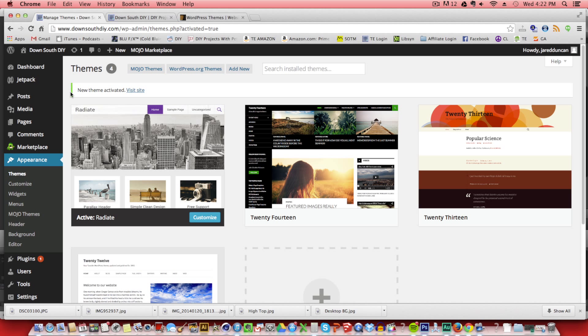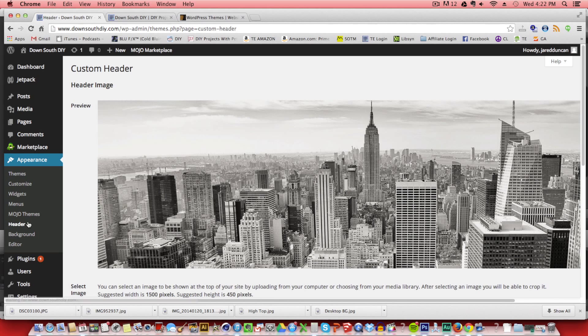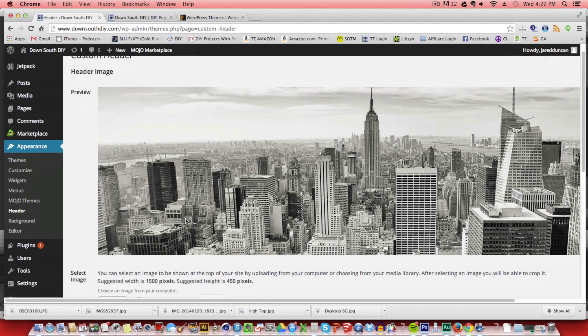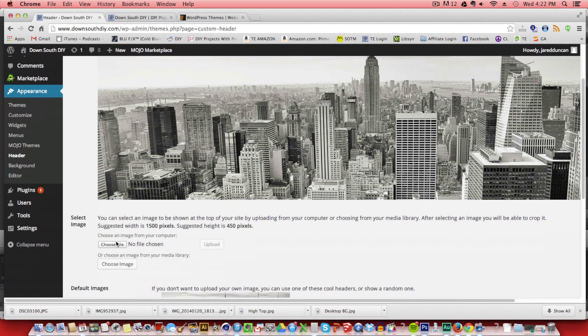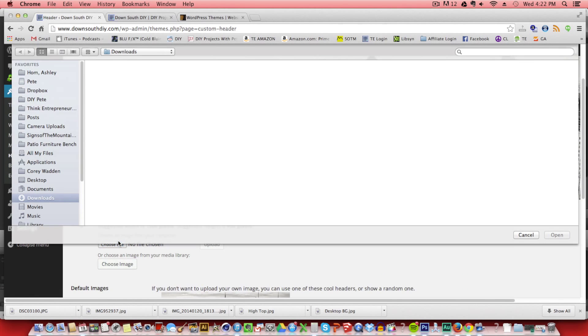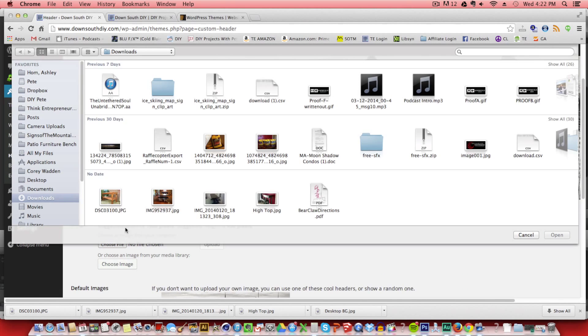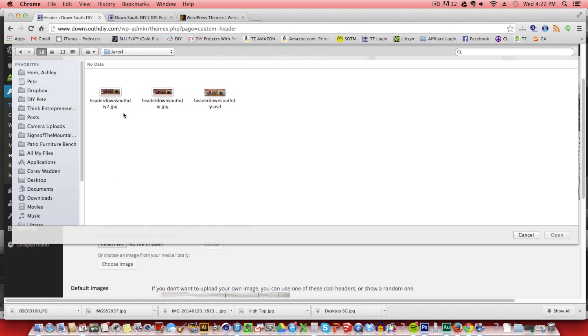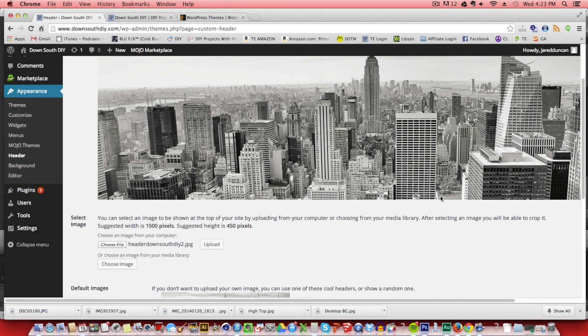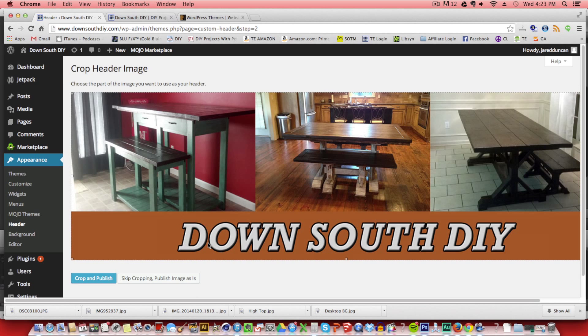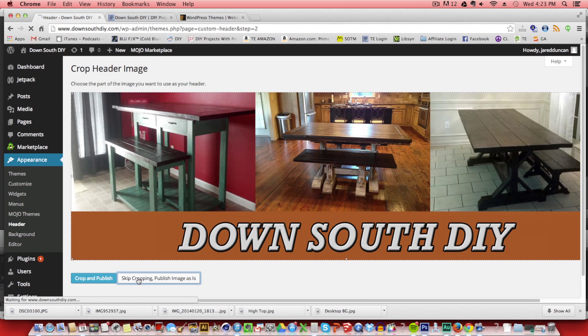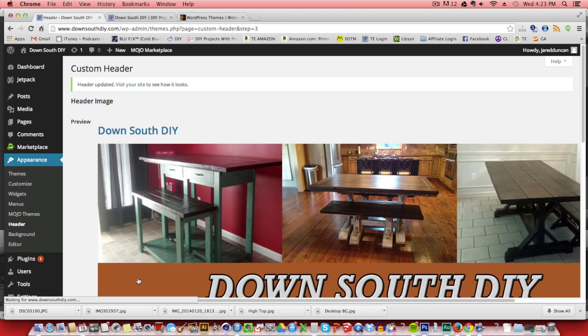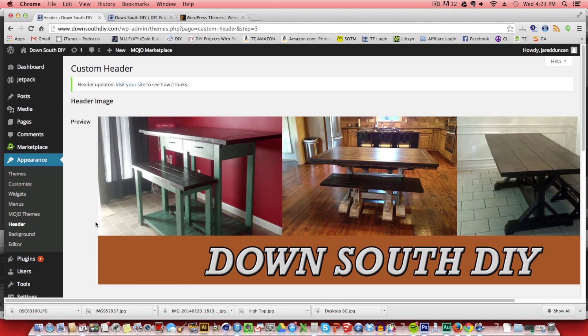What we're going to do next is just change a couple of pictures and the background. So on the left side, you'll scroll over under appearance to header. Here we can upload a new image. And I created this previously in Photoshop. So I'm just going to find the file and upload it. Okay, so our new header is now in the theme.